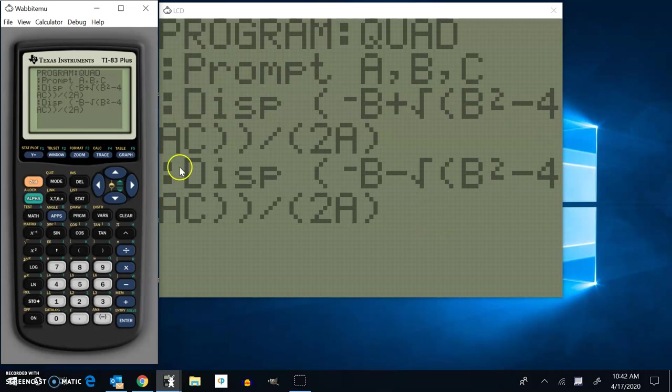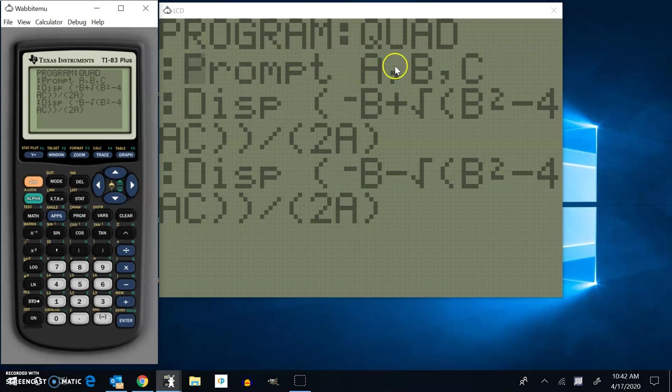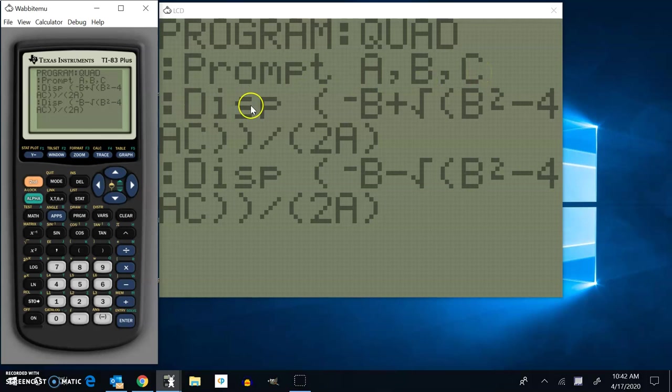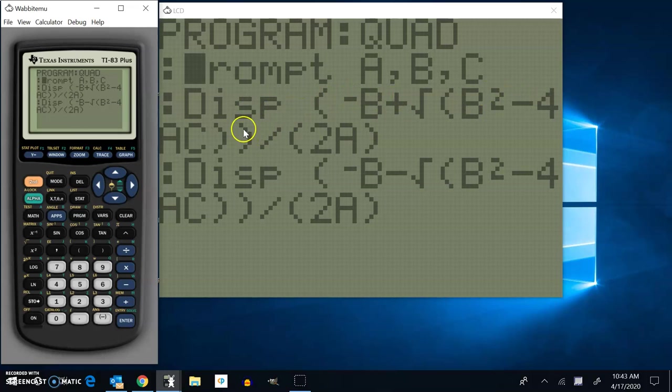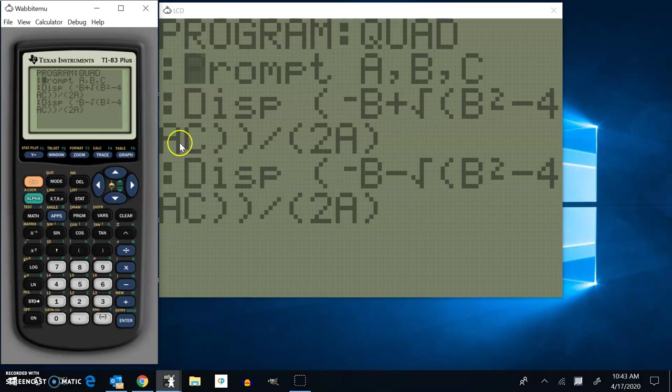Now let's look at the structure. I said prompt ABC. So it's going to ask for variables A, B, and C. As you know, like AX squared plus BX plus C. And then it says display. And it just does a calculation. Notice that it has the parentheses, negative B plus the square root of B squared minus 4AC. Close off those parentheses.